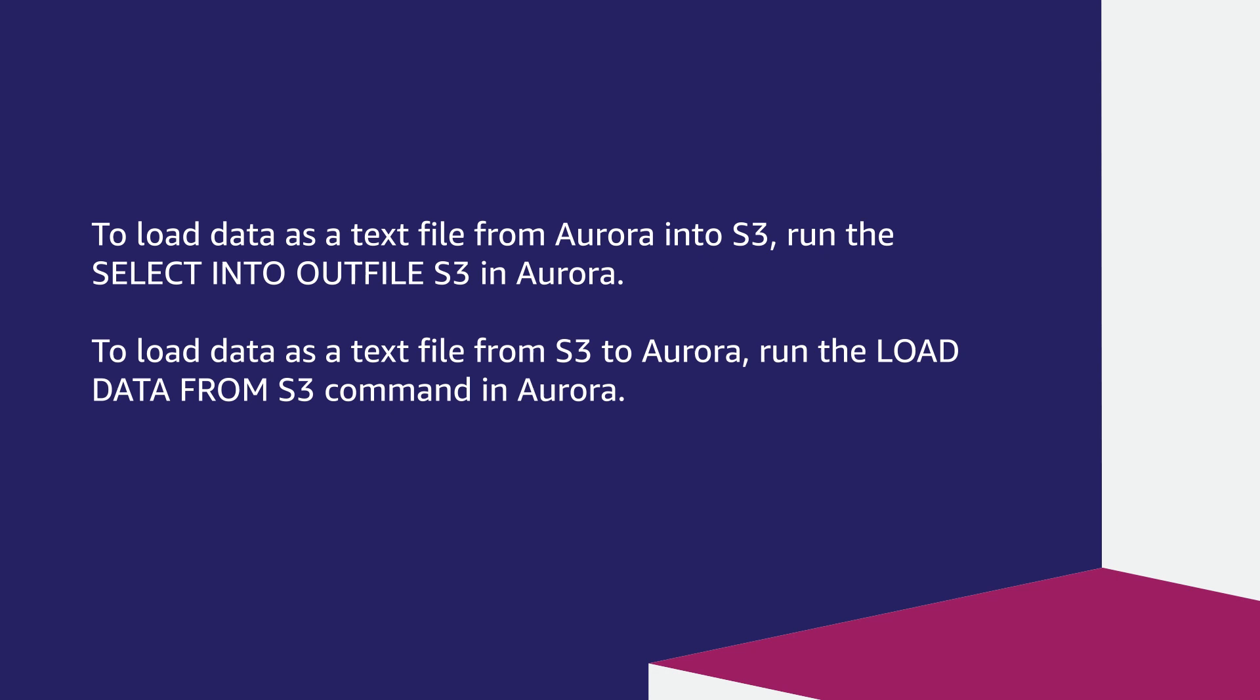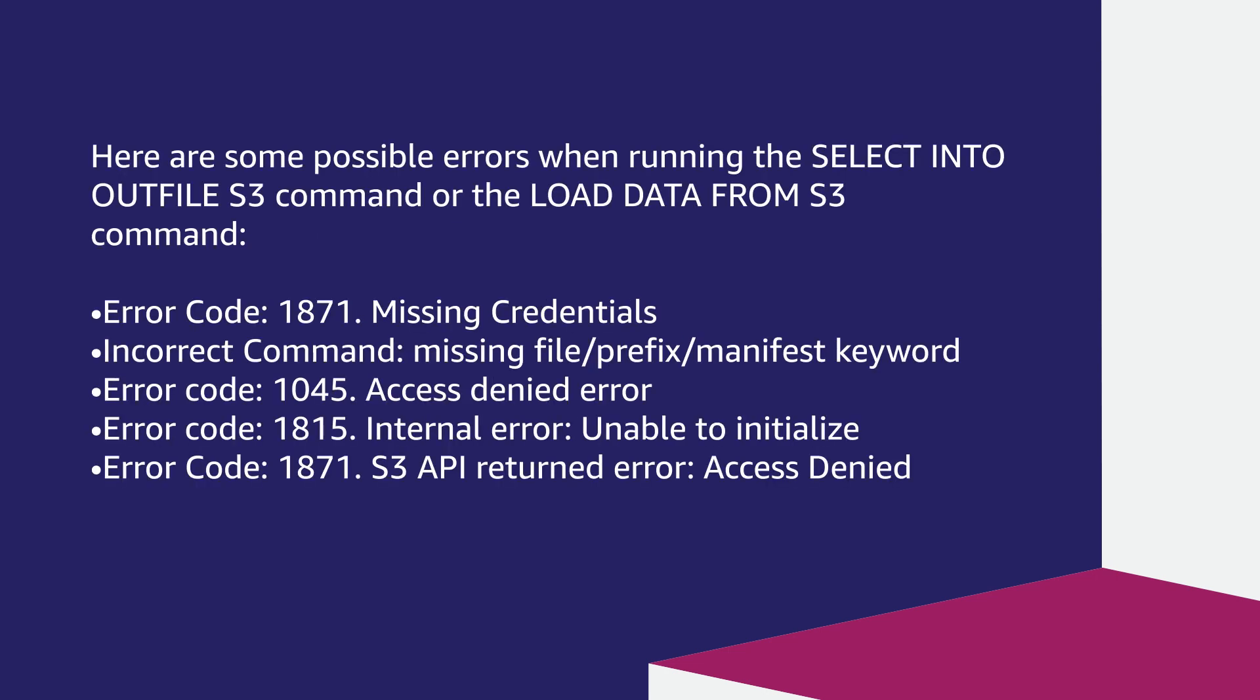To load data as a text file from Aurora into S3, run the SELECT INTO OUTFILE S3 command in Aurora. To load data as a text file from S3 to Aurora, run the LOAD DATA FROM S3 command in Aurora.